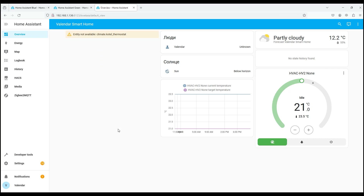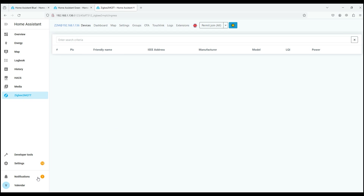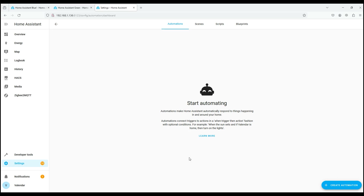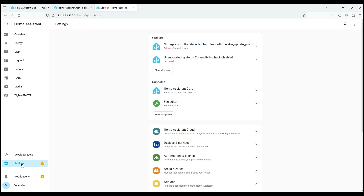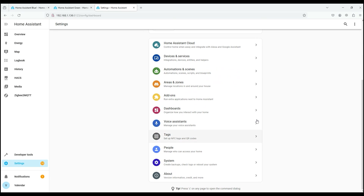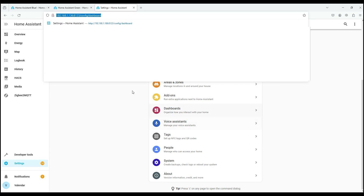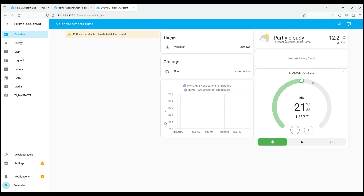The main features of Home Assistant include: device integration — it supports a wide range of devices and protocols, allowing users to connect all their smart devices under one control; automation — users can create automated scripts and rules; flexibility of customization — many tools to customize the interface; local control — control devices directly without transferring data through cloud servers; and security — high level of data security including configurable access and encrypted communications.